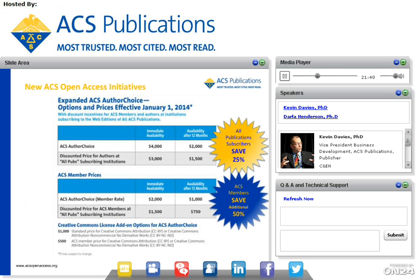Our new open access initiatives provide a range of prices from $750 to $4,000 for basic open access. If you're an ACS member, you can save an additional 50%, as you can see here — ACS member prices are in the second chart and non-member prices in the top chart. On top of that, if you are an author at an institution that subscribes to all publications, you can save an additional 25%, with a combined discount also available. We have Creative Commons options — both CC BY and CC BY-NC-ND — available as a $1,000 add-on, or $500 for ACS members, and they can be added to any of the options above.